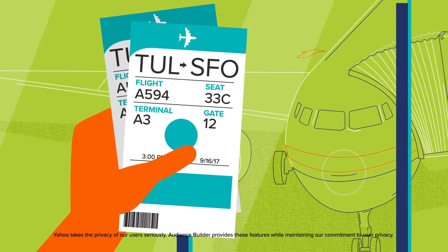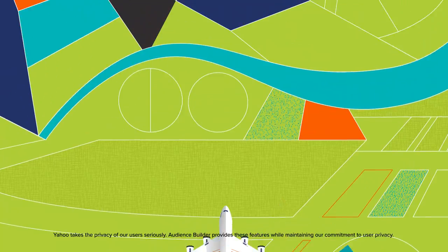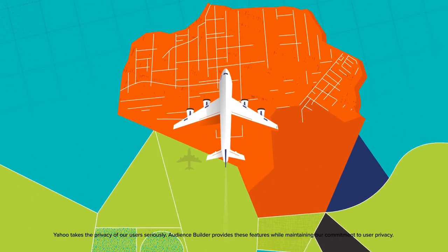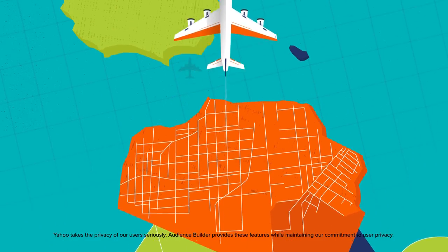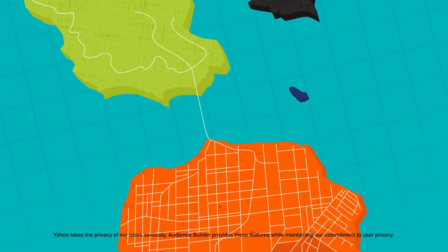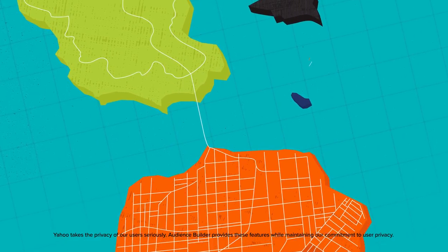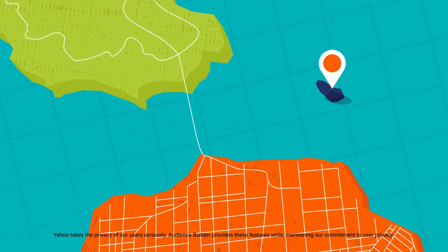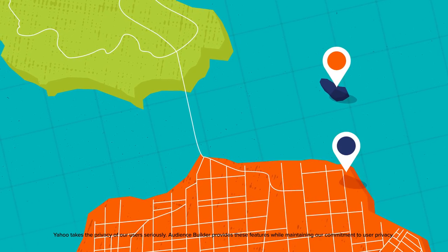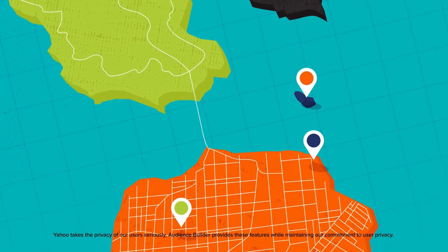Or use Yahoo's proprietary search data to identify travelers who've looked for destinations near your hotel, like Alcatraz, Fisherman's Wharf, or Golden Gate Park.